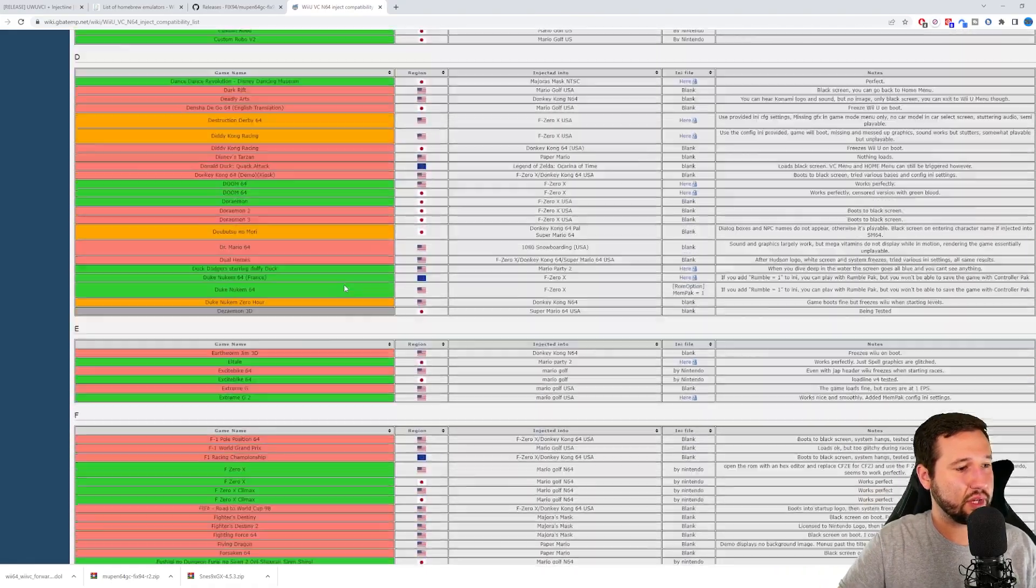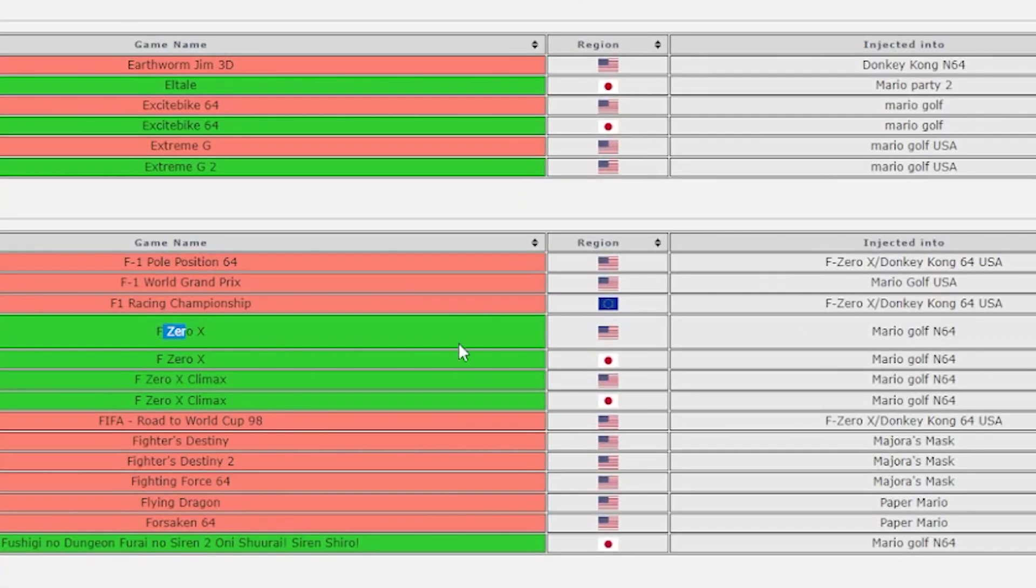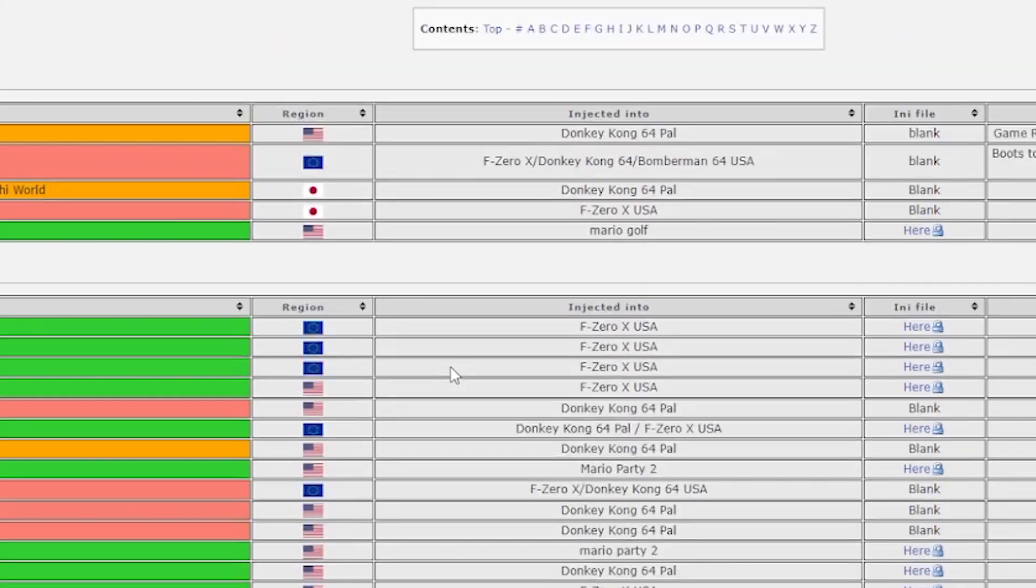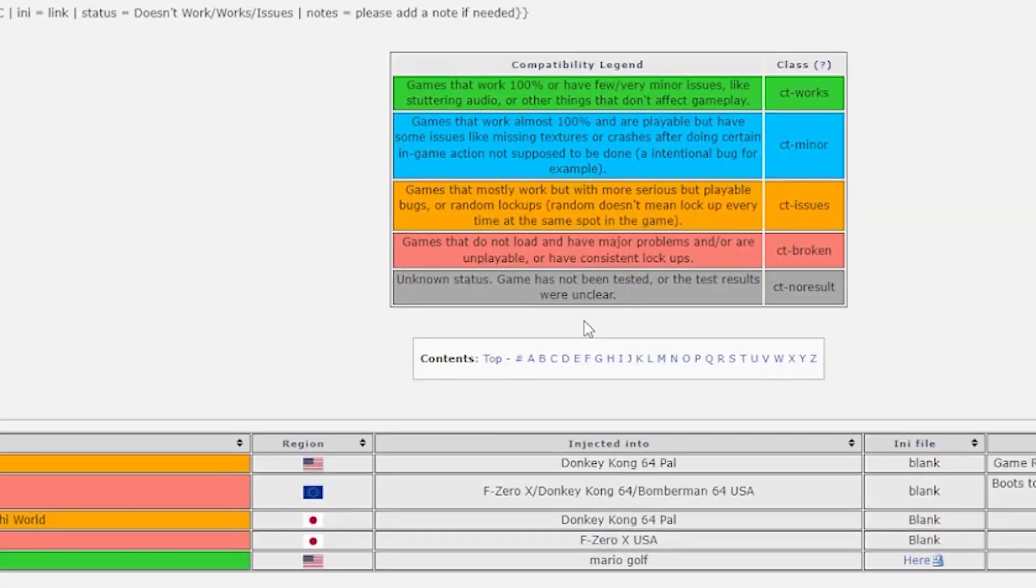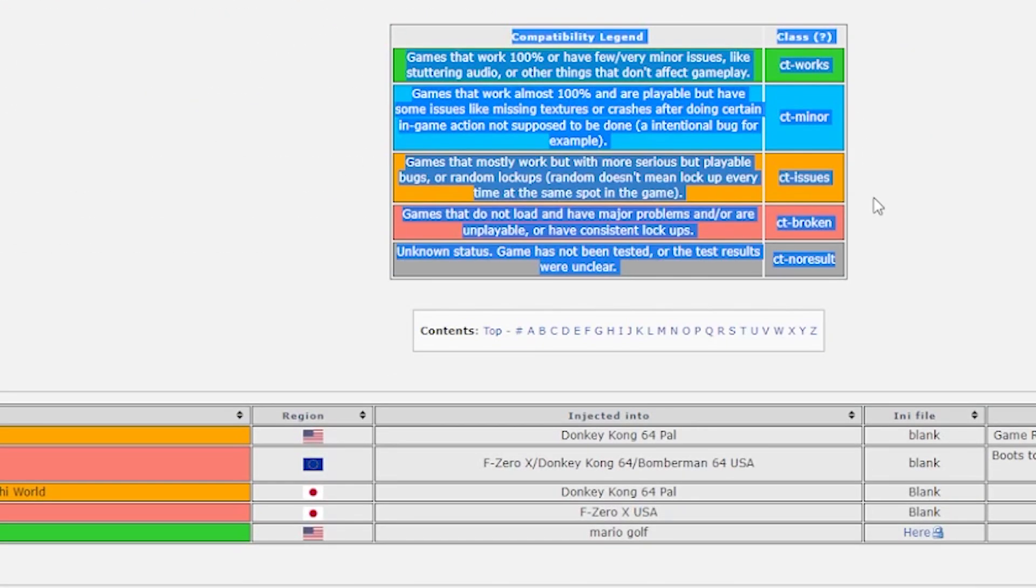The game I'm going to be going with is F-0X. You got the American version and it's in green, and that means it's working. There's a chart right up front that tells you what games work and what games don't, and it's pretty simple to follow.